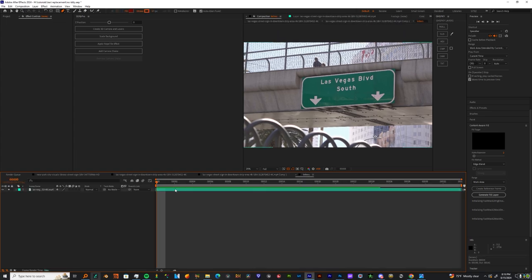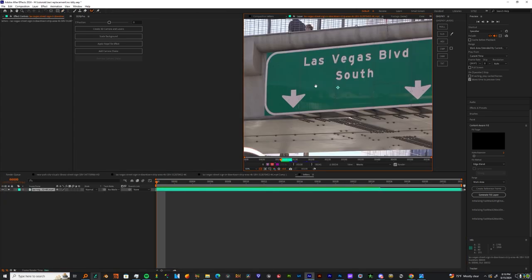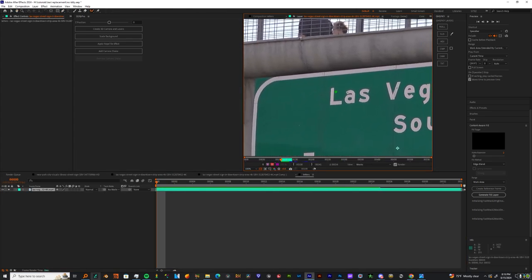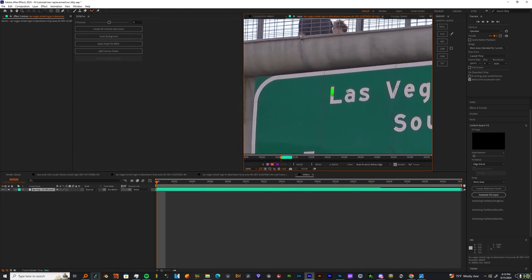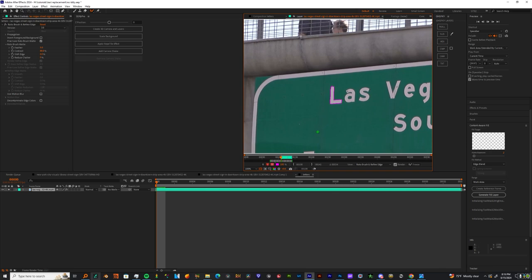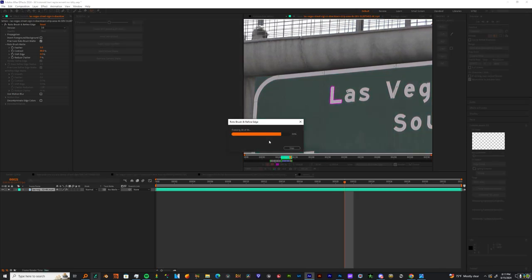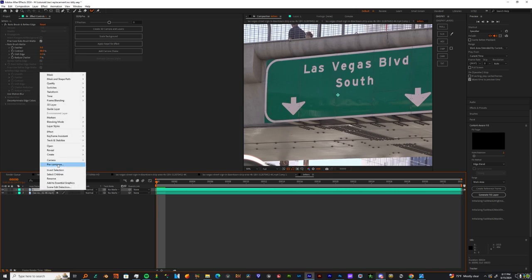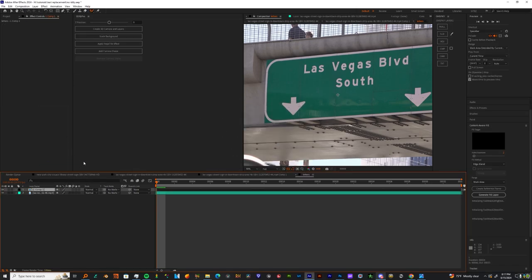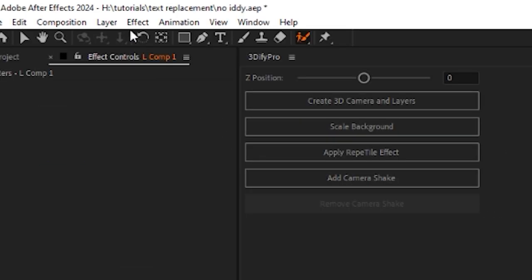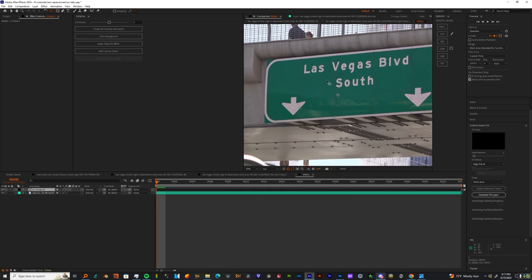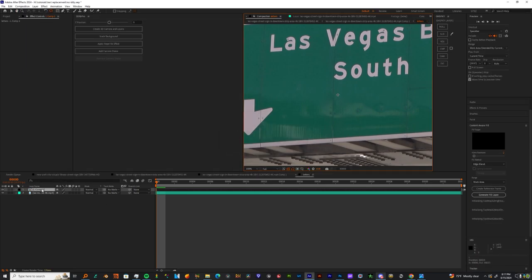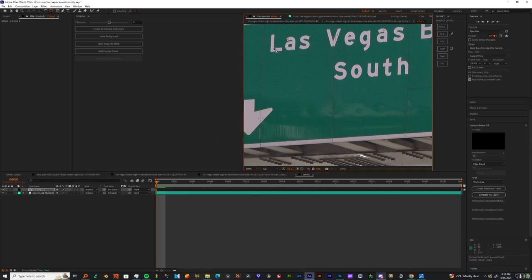Go into this pre-comp. Once you're in here, grab the first letter. Make sure you're on the very first frame, go to rotoscope, freeze it, and then pre-compose it. Once you're finished cutting out a letter, grab the pan behind tool, grab the anchor point that's in the middle of your screen, and line it up with the letter that you just rotoscoped.